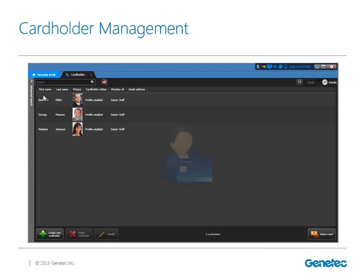On the top we have all the users within our system with information like first and last name. We also have our search button - if we want to quickly search for a cardholder, for example with 10,000 users and we're looking for last name Morales, we can type M-O-R and it will quickly show all the users with that name. We also have a button to use the credential to do a search. For example, we found a card in the parking lot - we can bring it to a desktop reader or nearby access reader, read that card, and automatically it will show who it belongs to.